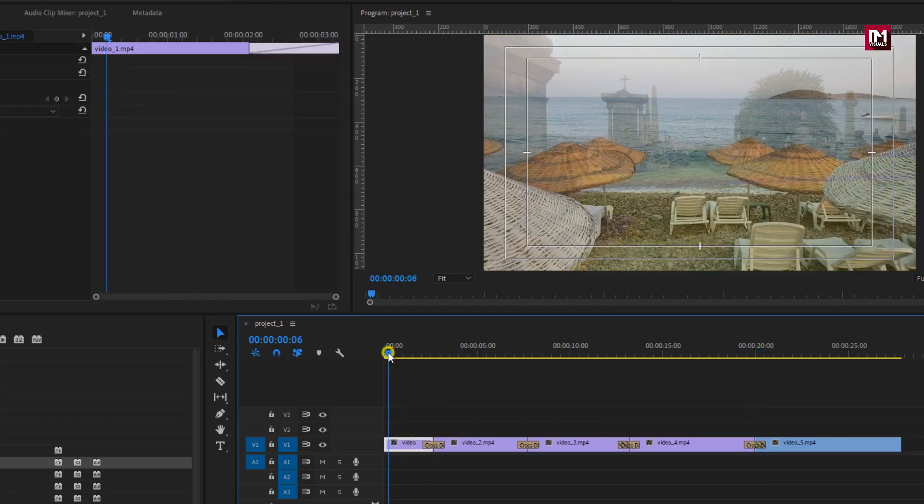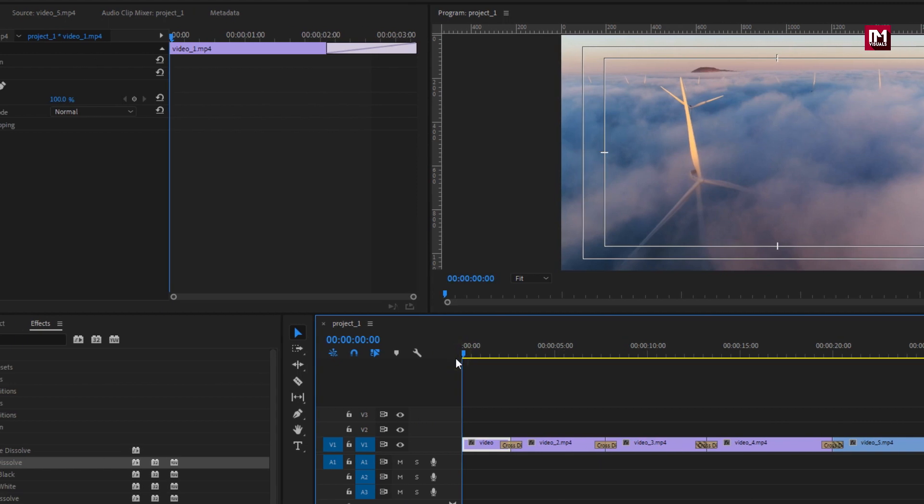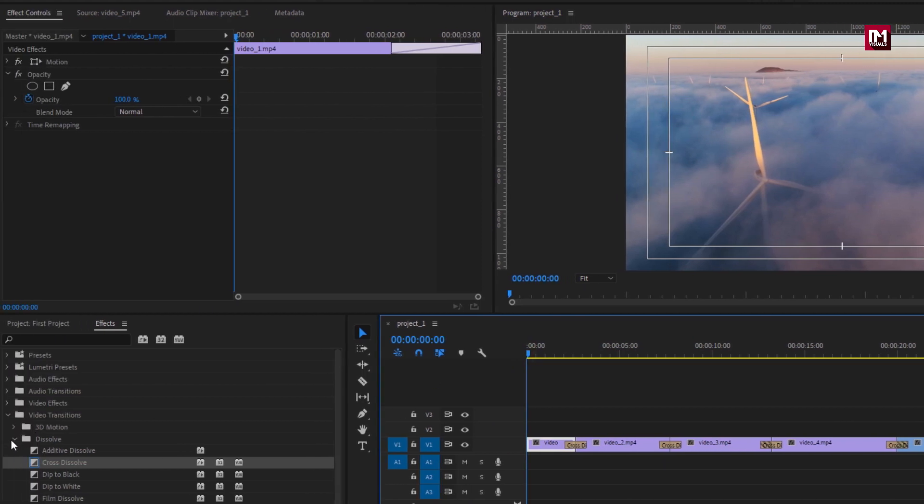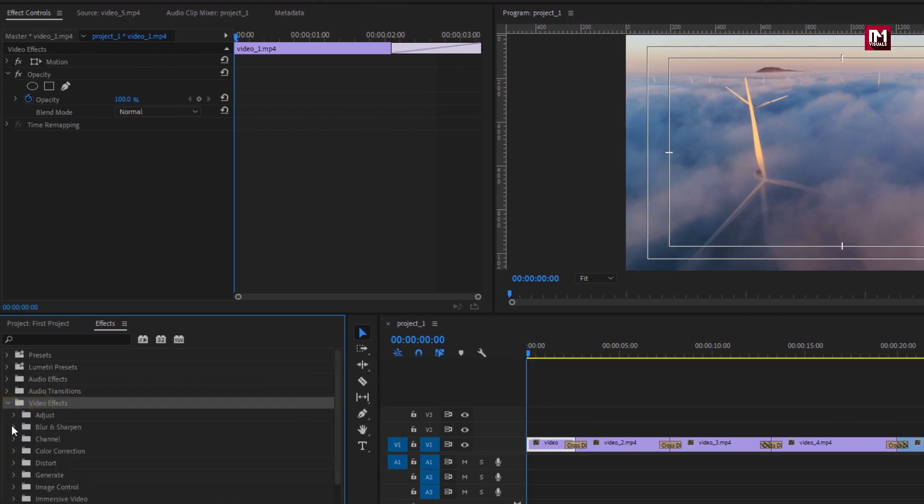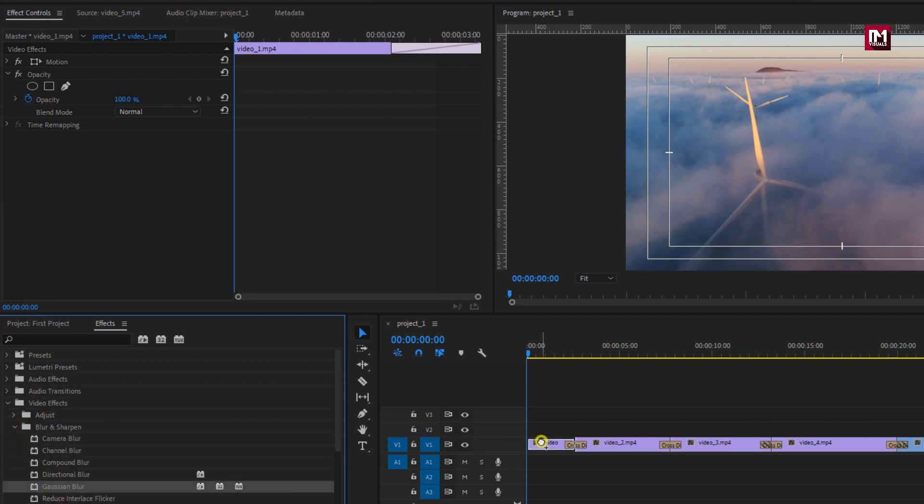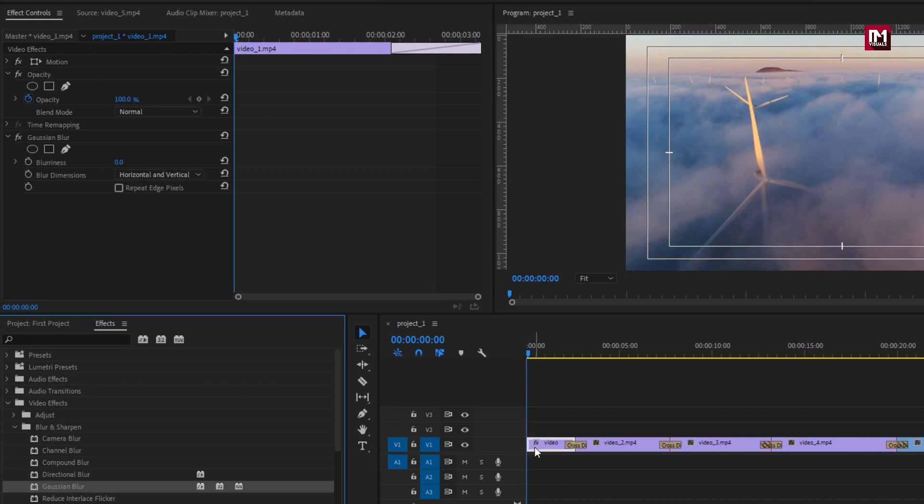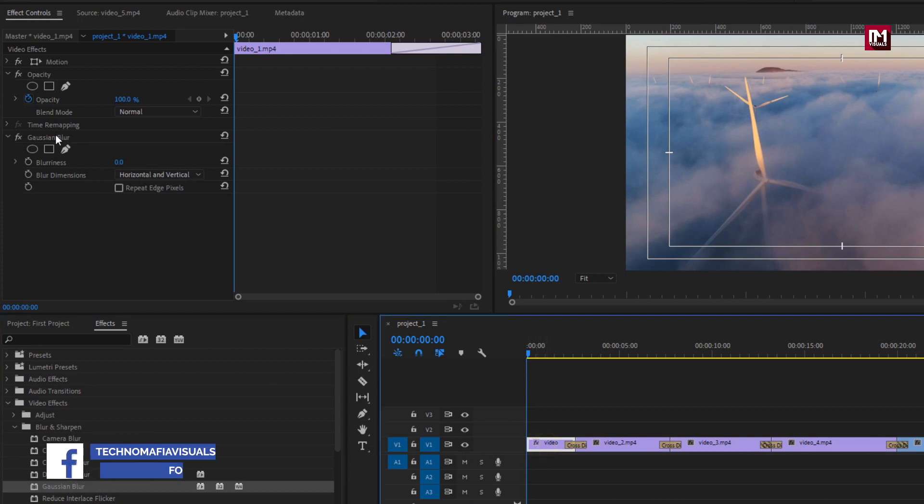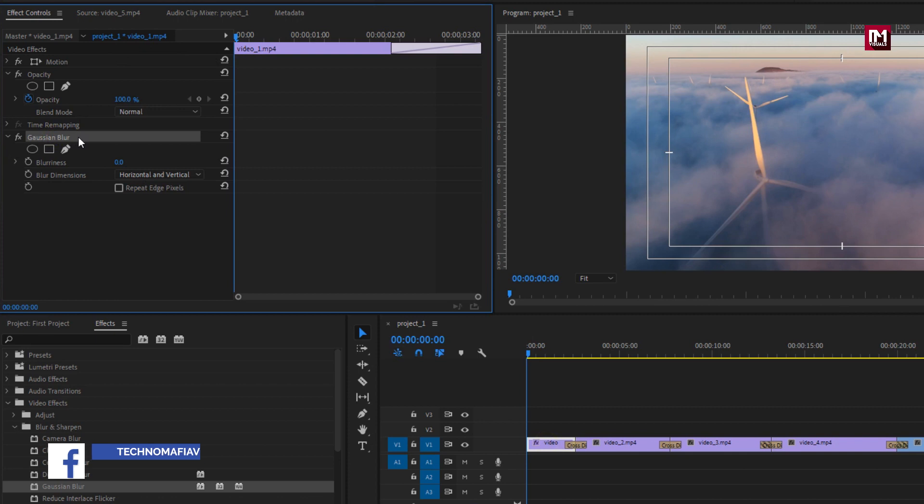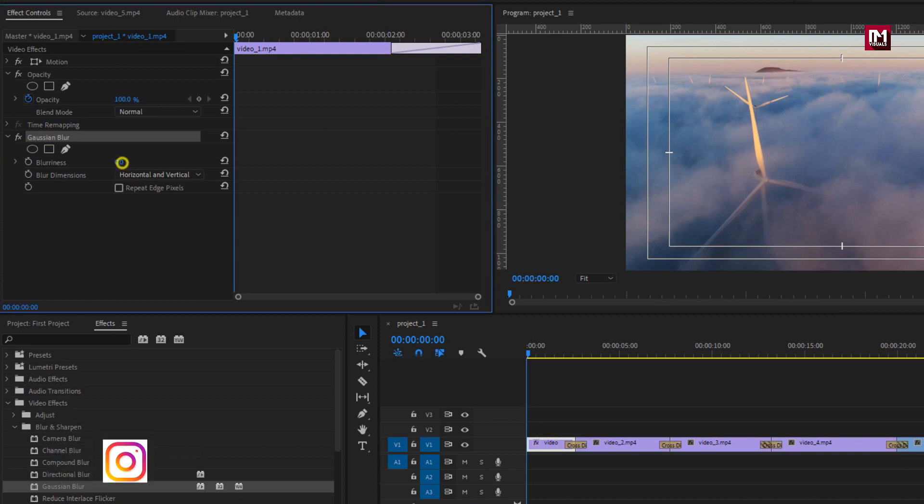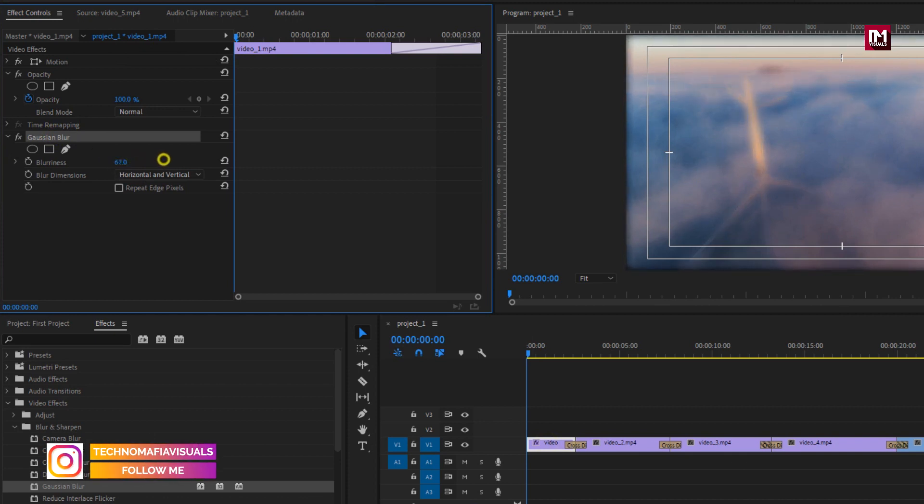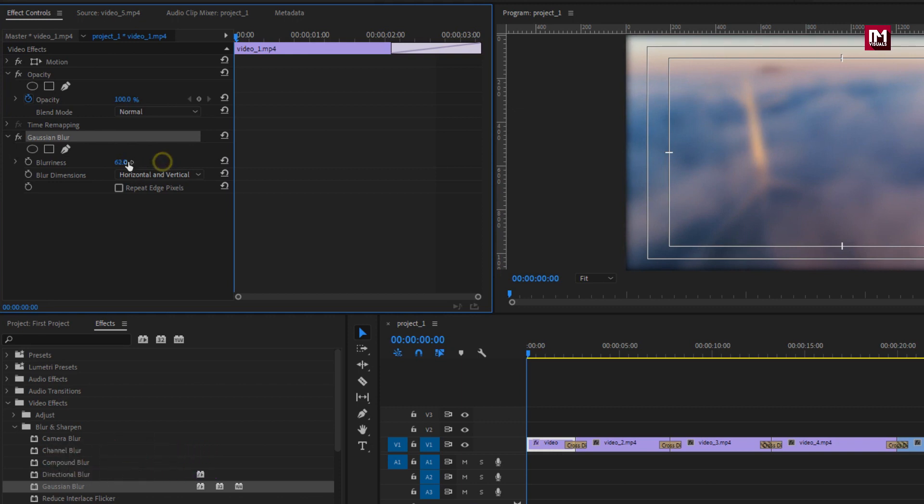Now let's add blur effect to our video clip. In video effects categories, in blur and sharpen, select gaussian blur and drag it over the video clip. In effect control you can see the gaussian blur is added. If you increase the blurriness, the media clip gets blurred.